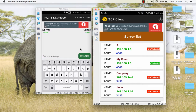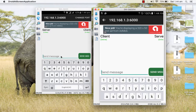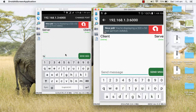Once connected, whatever you send from the client side the server will receive, and whatever you send from the server side the client will receive. For example, the server said 'hi' and the client said 'hello'.